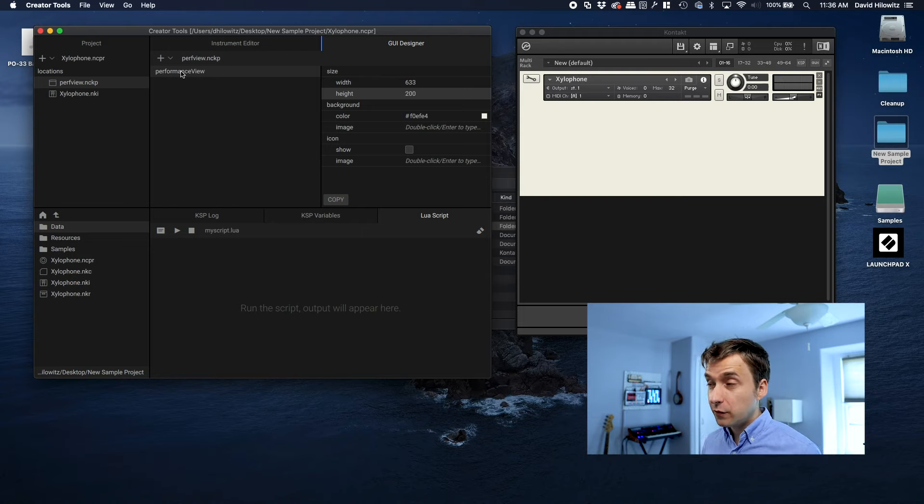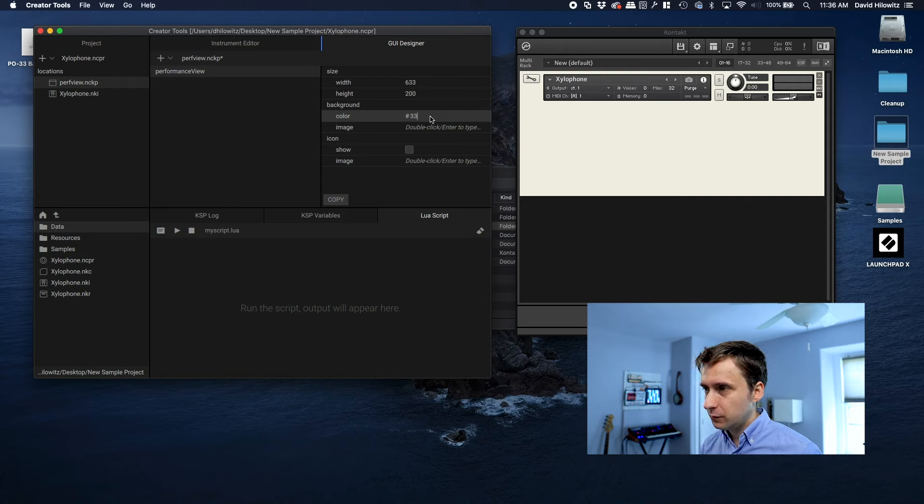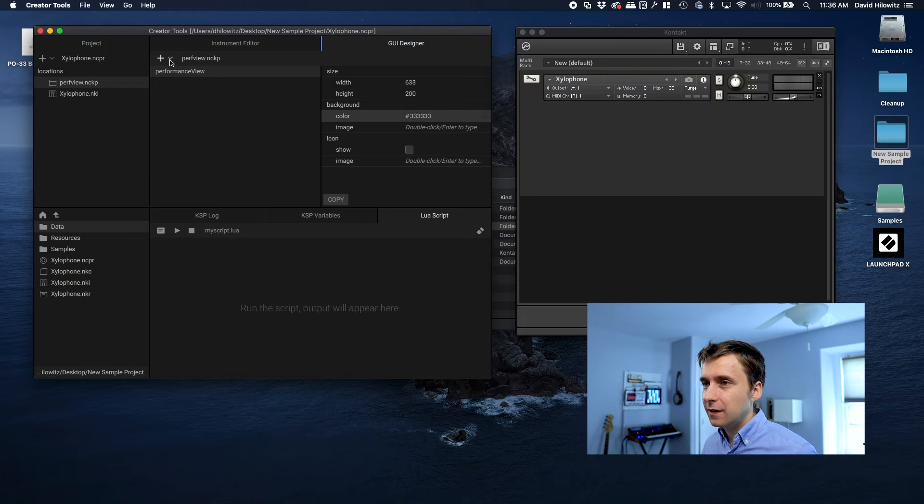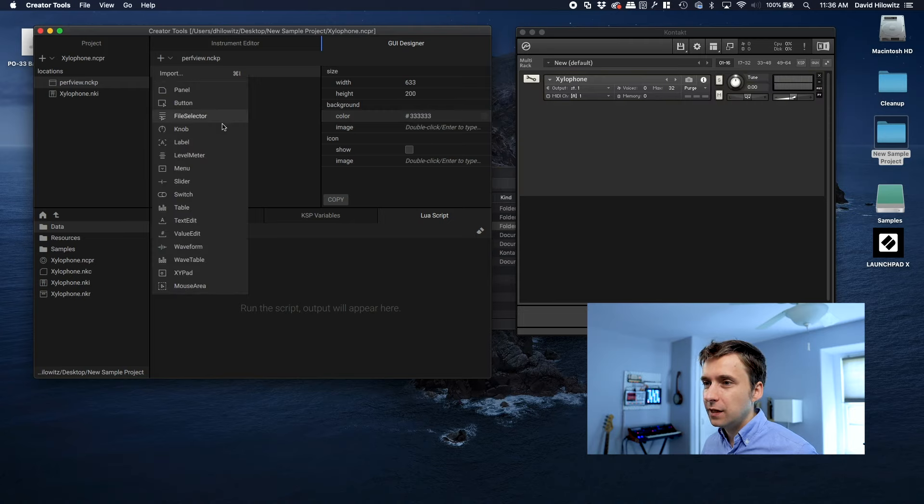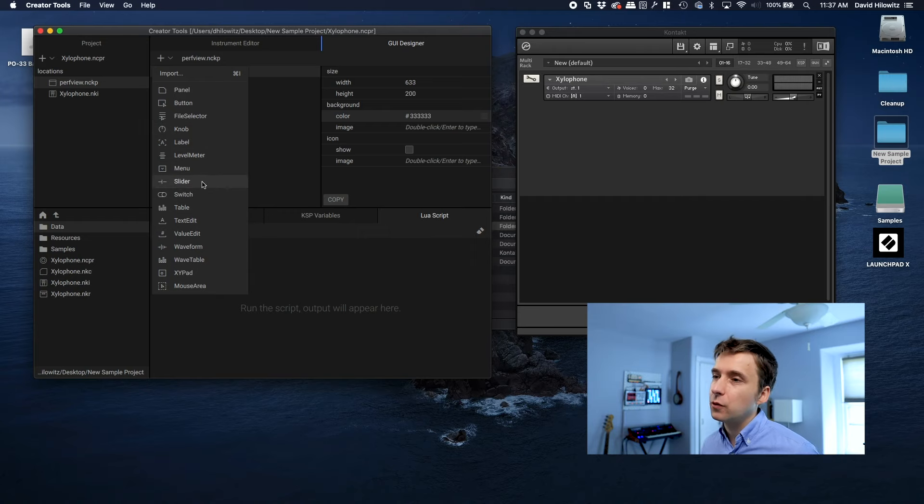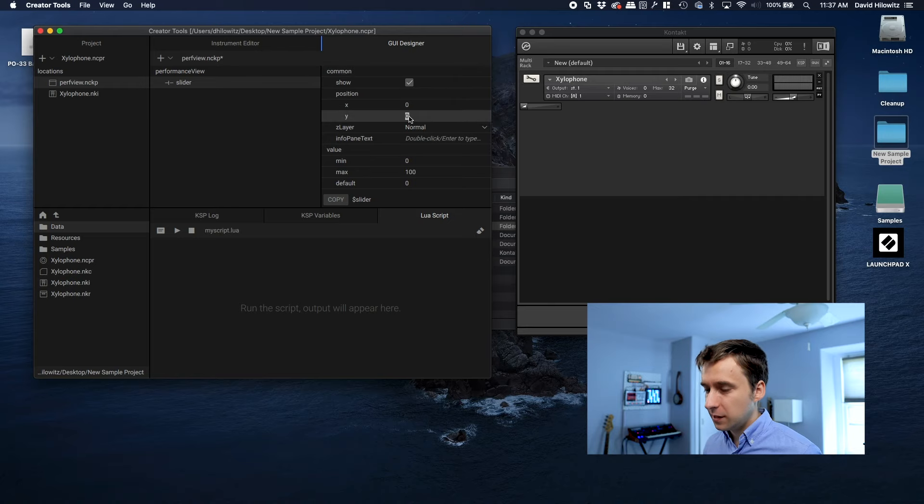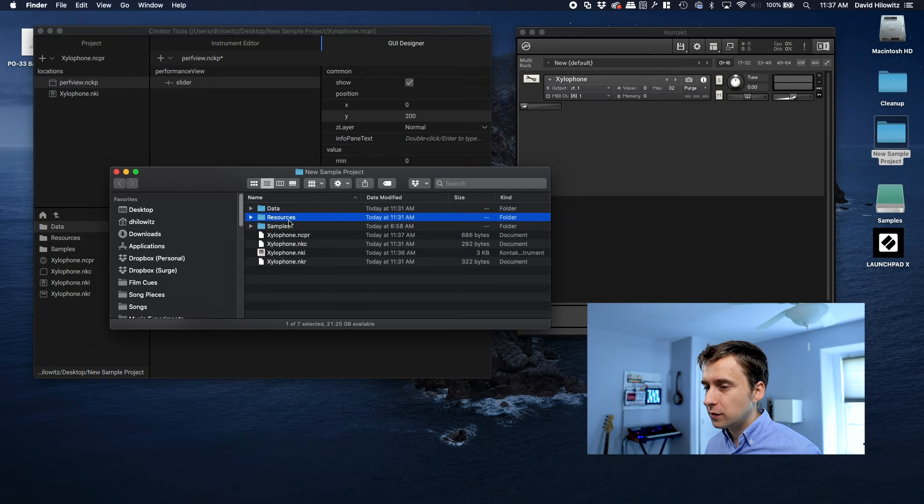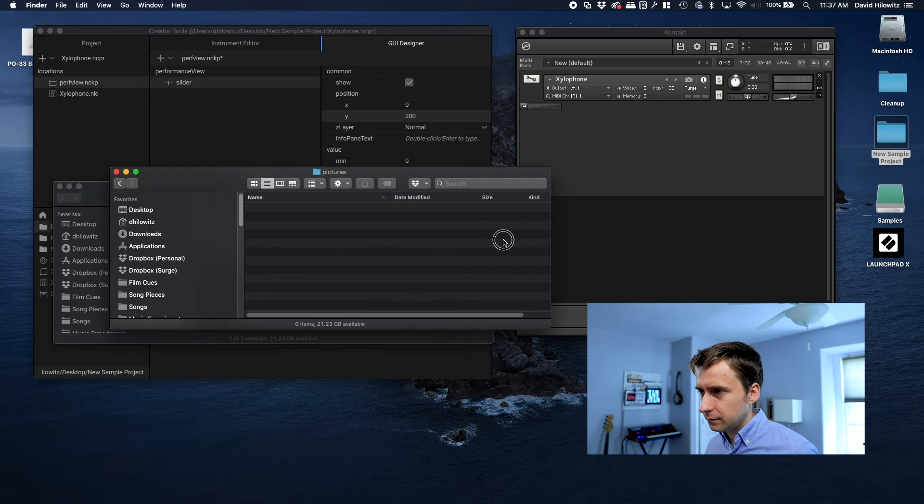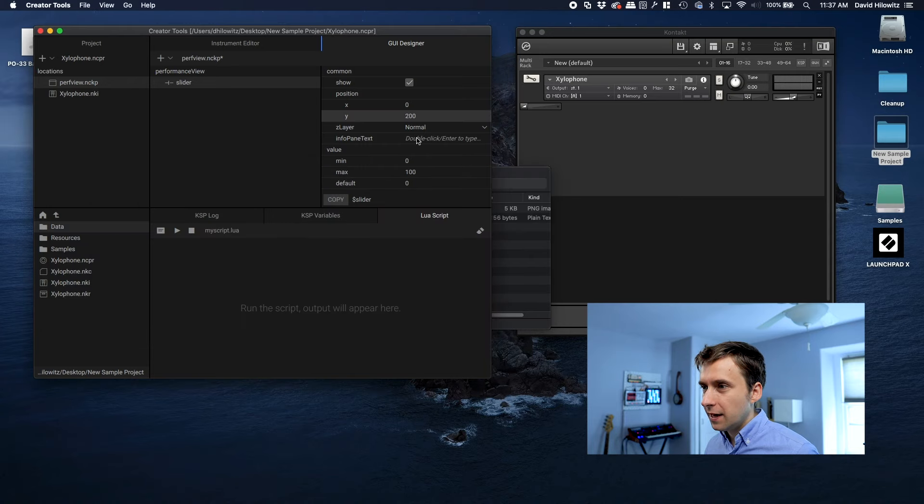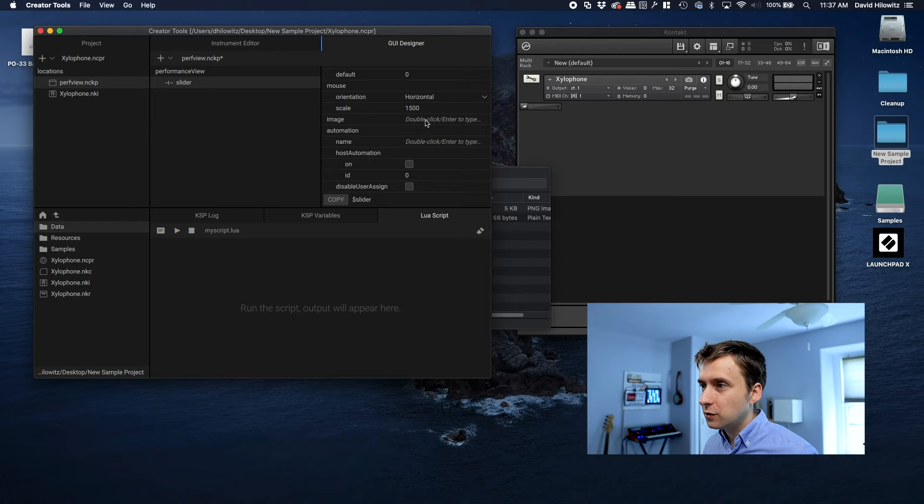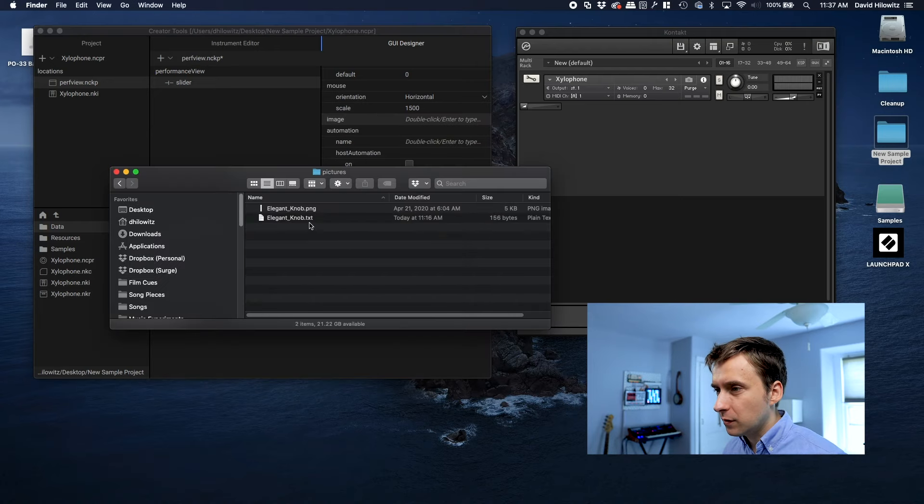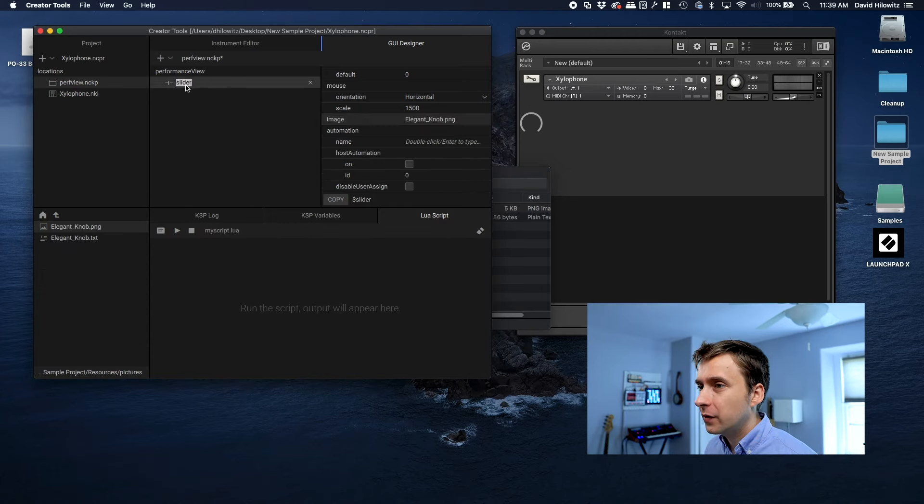So now that we've got a performance view, and obviously we can do things like change the background color, like let's say we wanted it to be like a dark gray. We'll do that. And then we can add controls, just as though we were adding a UI control within script. So I'm going to add a slider. And yeah, there it is. It looks pretty crummy because it's not skinned. So I'm actually going to import some pictures. I have imported that. And now what I'm going to do with this slider is I'm just going to go to image. And I can just type that. What is it? Elegant knob.